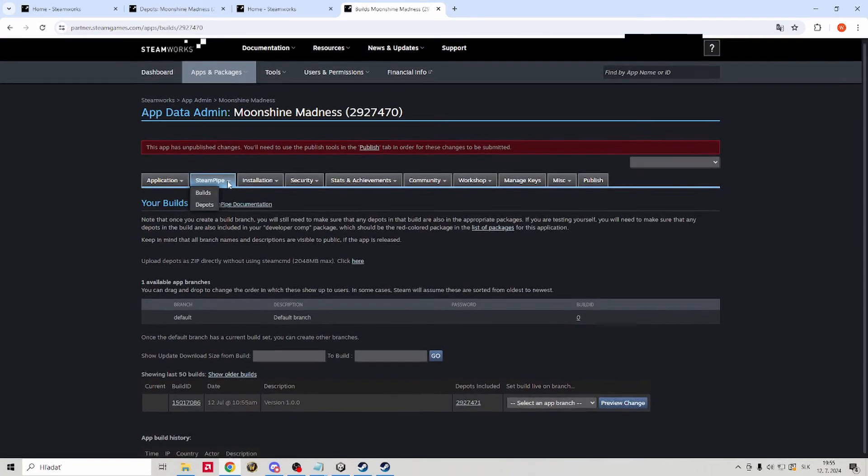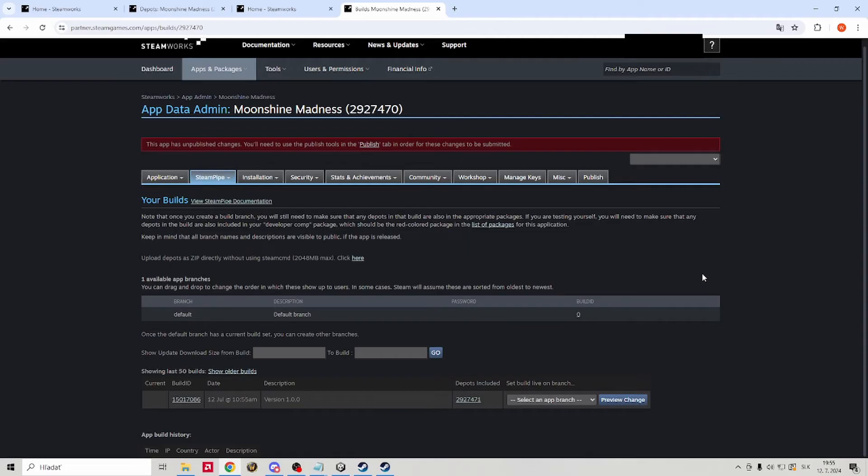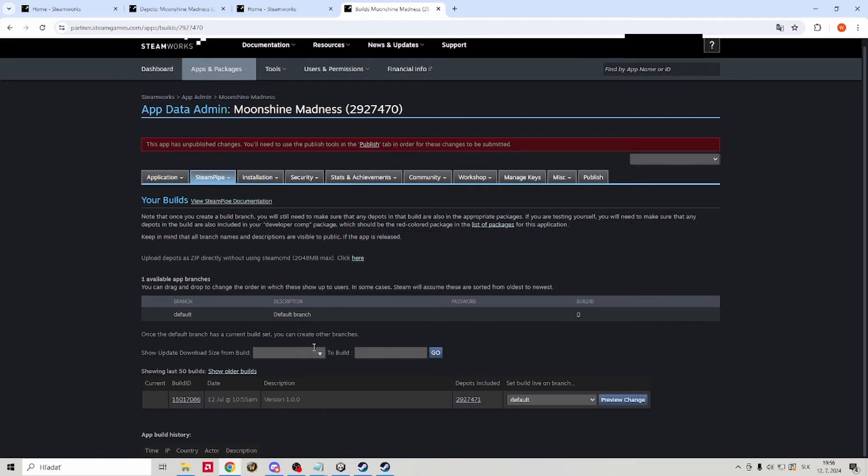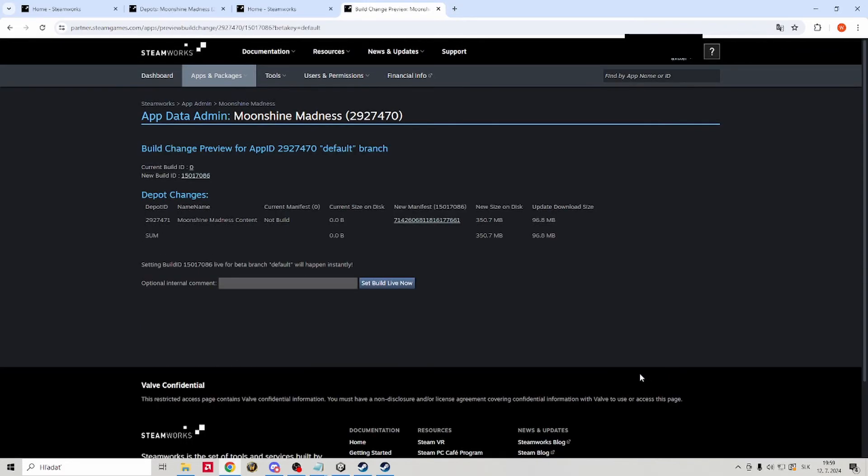There you can see the build that I just uploaded. If everything went well on the upload process, you should see yours as well. You can also see the description that I gave it. We will go ahead and set the build live on branch to default. Quick note, if for some reason something goes wrong and it doesn't work at the end happened to me, you will later just upload it again and select that new version to default. After that click on preview change and then set the build live now.